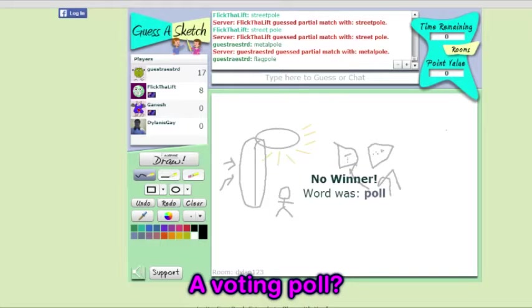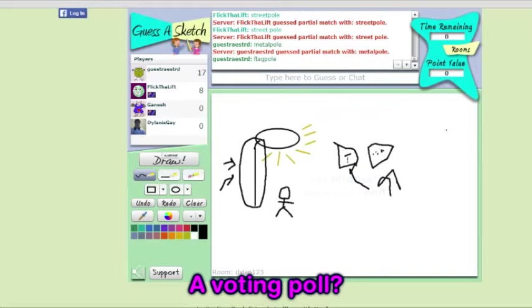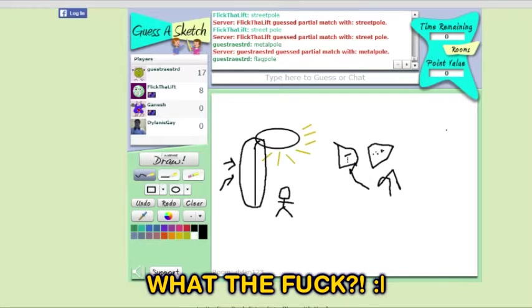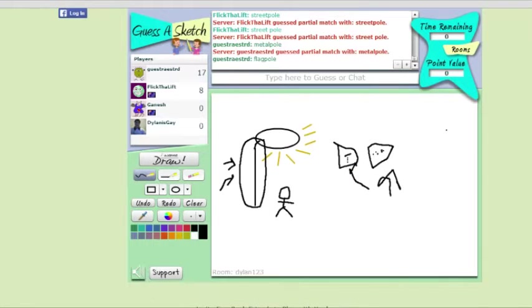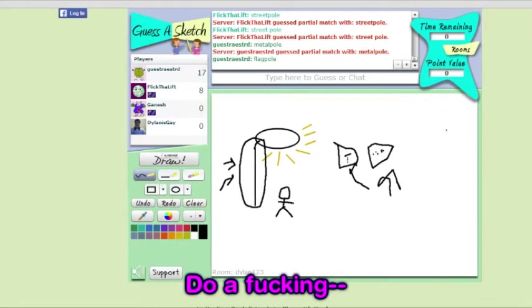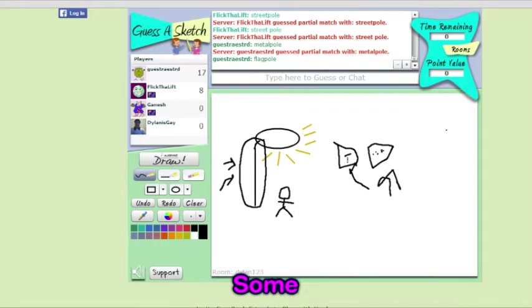A voting poll? Oh! A flag? Why you— Well don't do a P-O-L-E, Khan! Do a fucking, like a dressing room or some shit! Guess a sketch from Dr. Kumb.